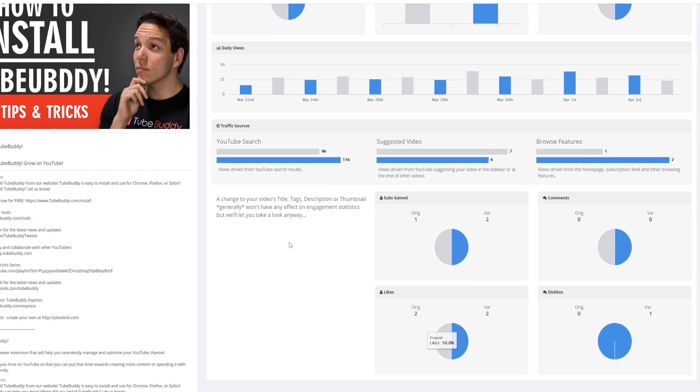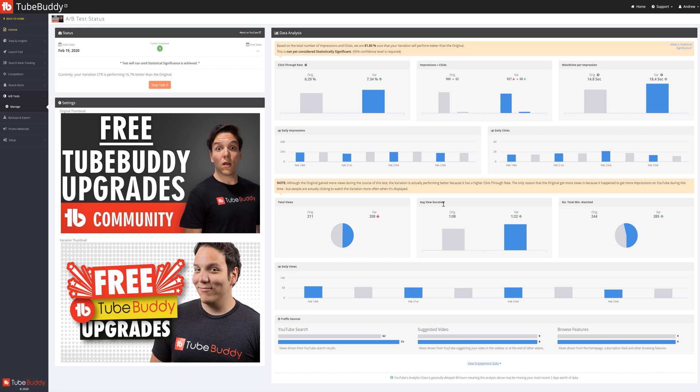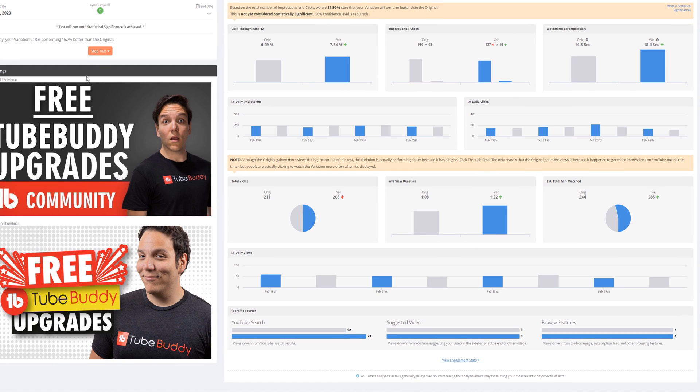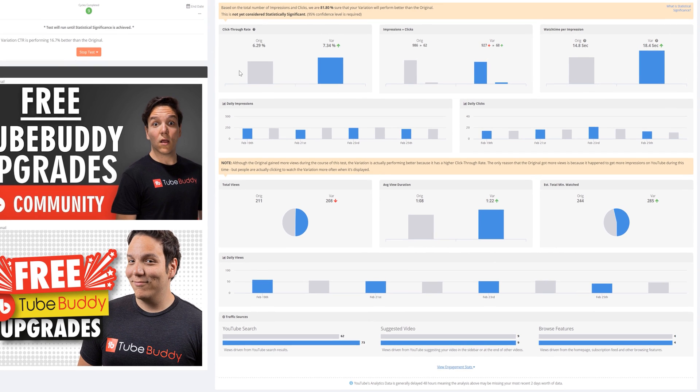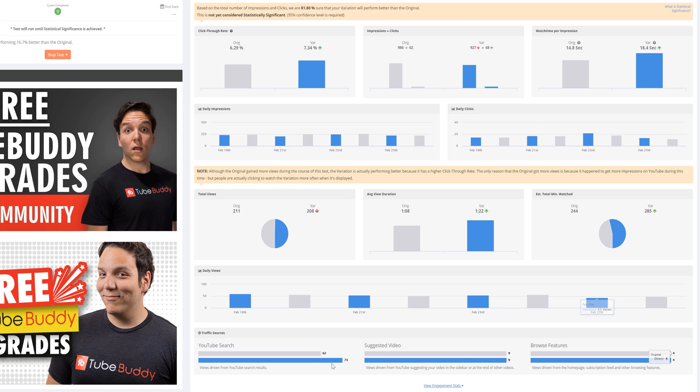Now let's take a look at a test we're running now, and you can see that the variation in almost all the ways is performing better. You can see this in all the data points we ran through before.